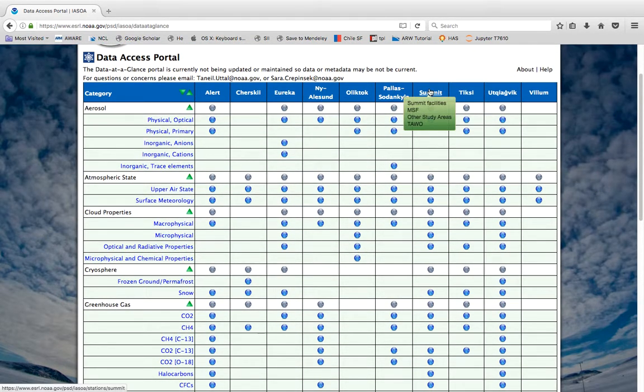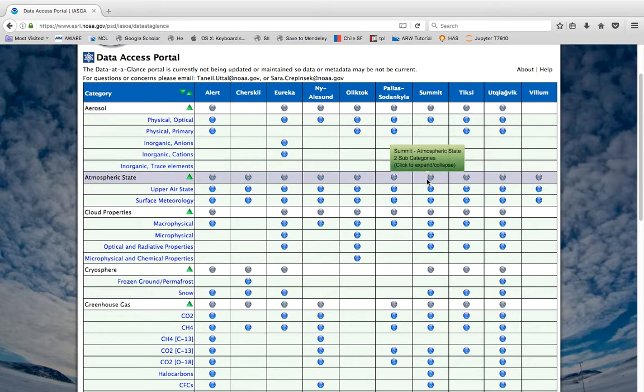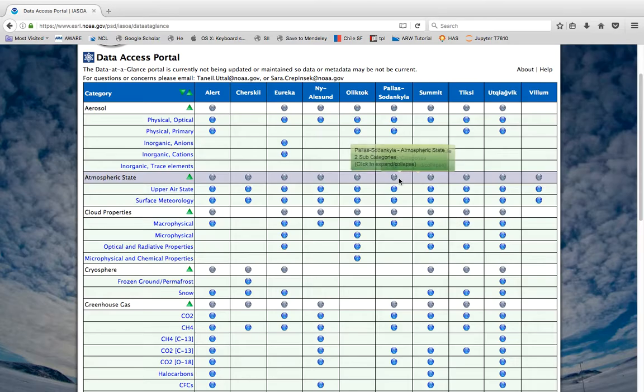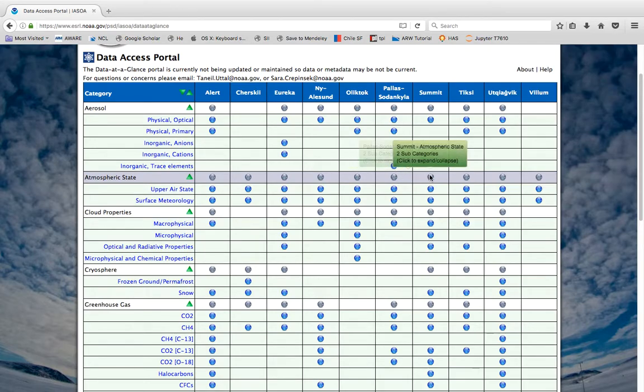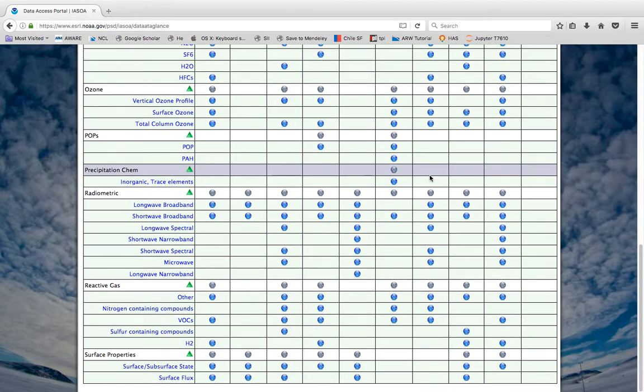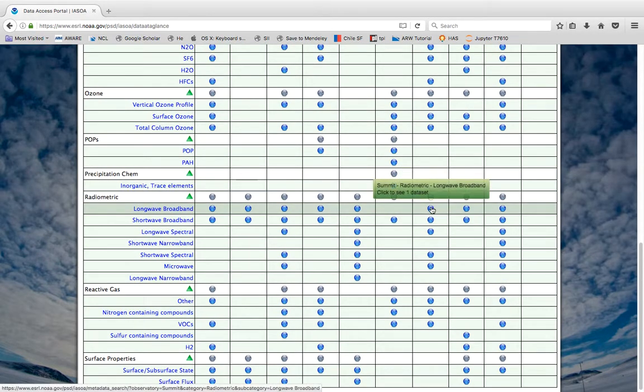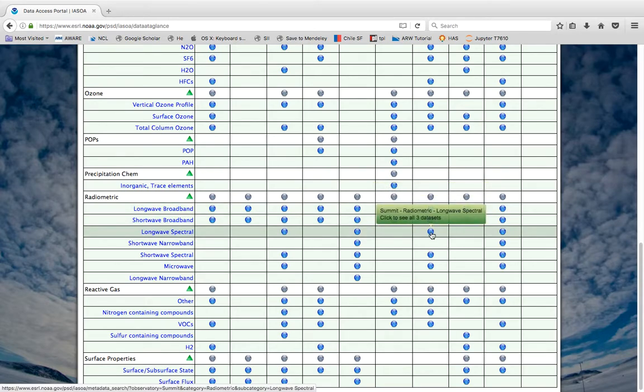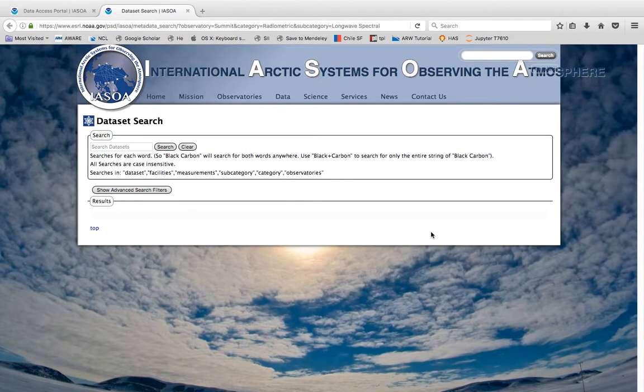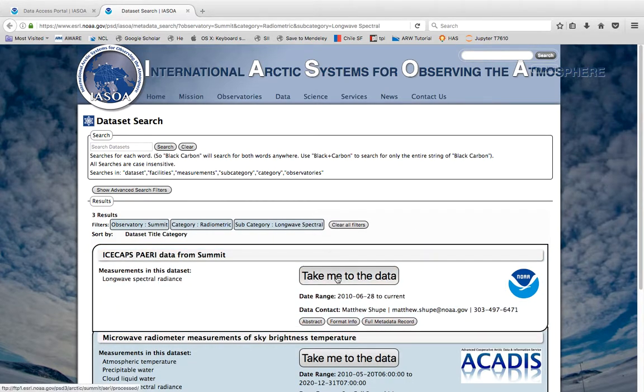We're going to be interested in Summit Greenland so that's this column here and you can see the column labels here so you'll know that you stay on the same column. But we want to go down to radiometric and in particular we want long wave spectral.